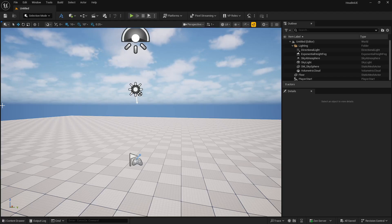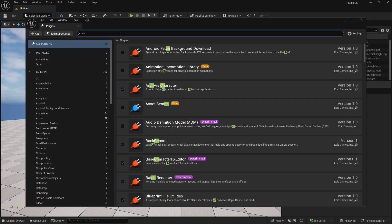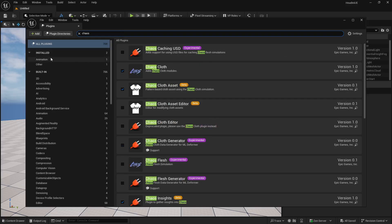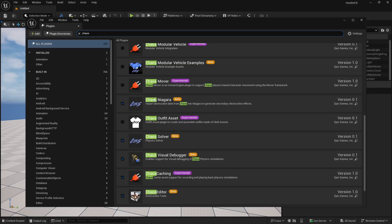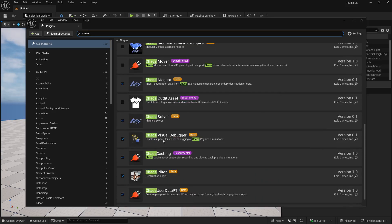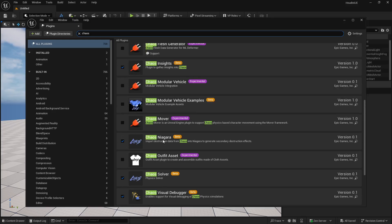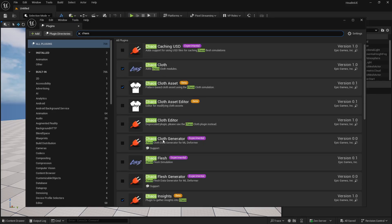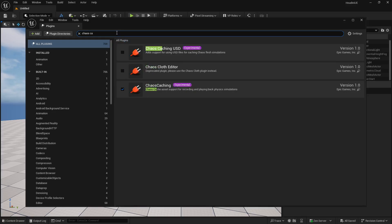In order to use chaos destruction, you first need to enable the plugin from the plugin manager. Go to Edit, then Plugins, and here just make sure you type 'chaos'. You need to make sure that chaos is turned on. You can see Chaos Solver is turned on. One more thing you need is Chaos Caching — let's search for that. Type 'chaos cache' and you can see Chaos Caching is turned on.